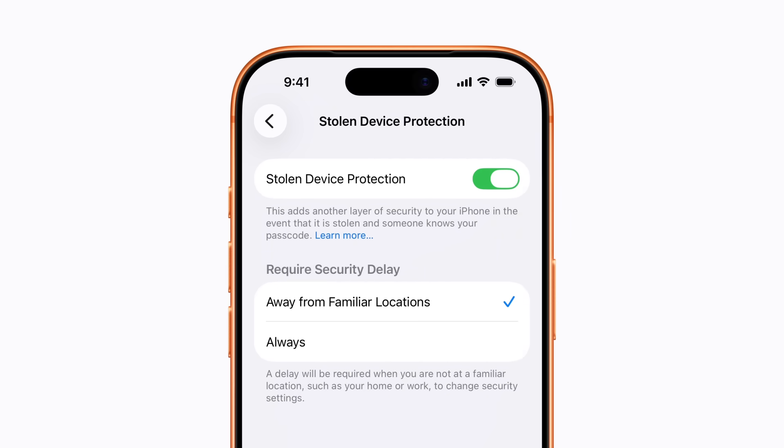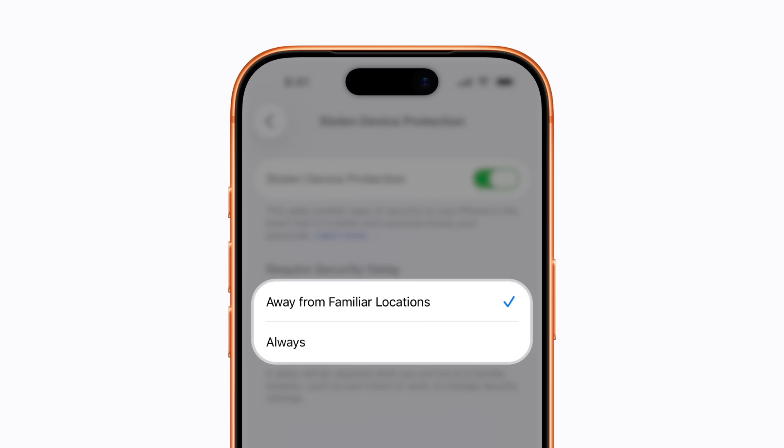With stolen device protection enabled, additional security measures are active when your iPhone is away from familiar locations. These include requiring Face ID or Touch ID instead of your passcode for certain actions, and a one-hour delay before you can make changes to critical security settings.